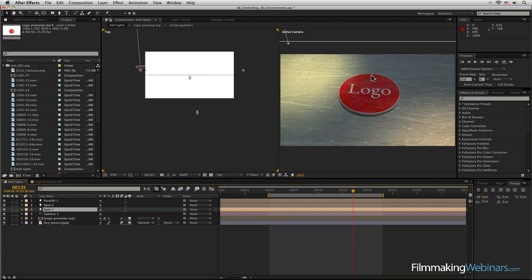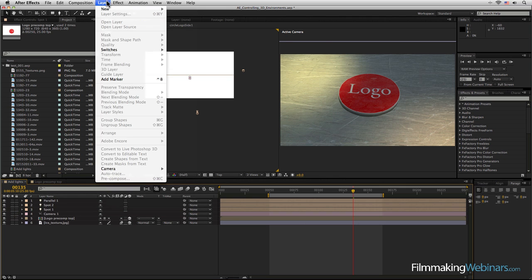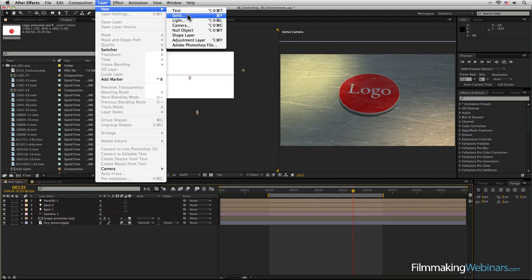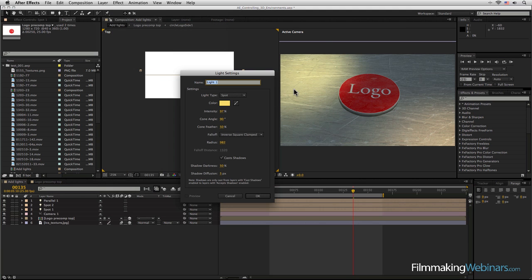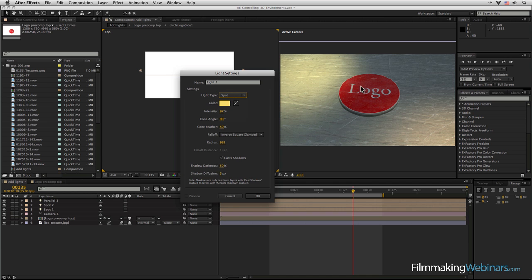Cool. All right, so the next part is to build up our new light, and this light here is going to be another spot, but it's going to be following our little logo here. So let's just set that up.